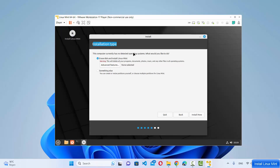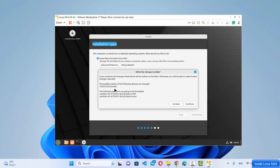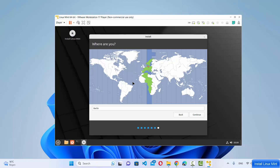The next stage is Installation Type. You'll see two options: 'Erase disk and install Linux Mint' and 'Something else'. Leave it as the default — 'Erase disk and install Linux Mint'. Don't worry, this will not erase anything on your host operating system; it's just a step in the VM installation process. Click 'Install Now', confirm by clicking Continue on the 'Write changes to disk' prompt.